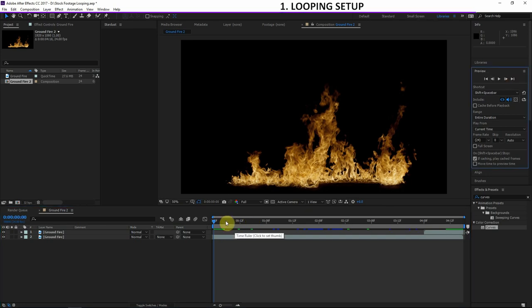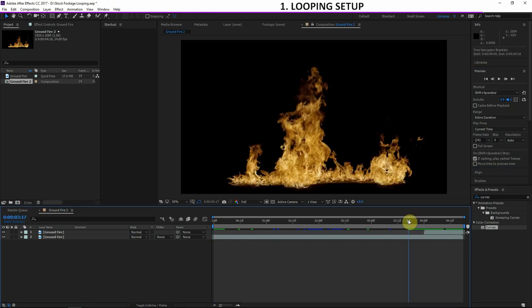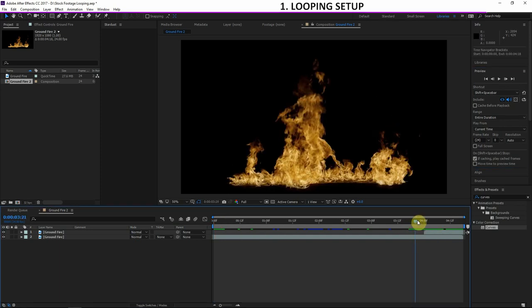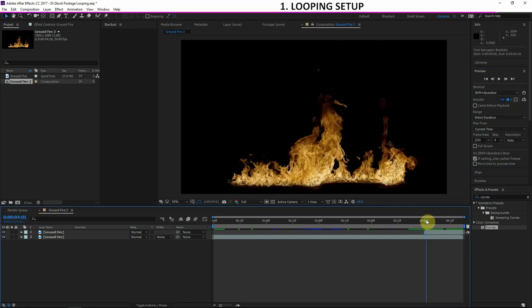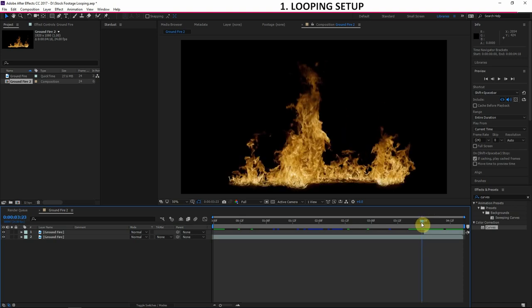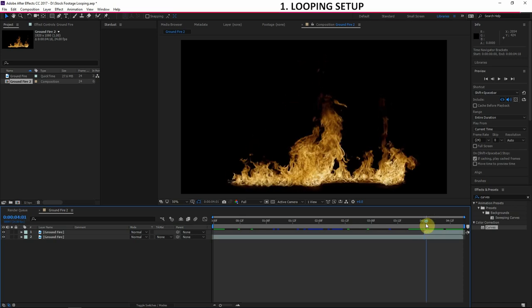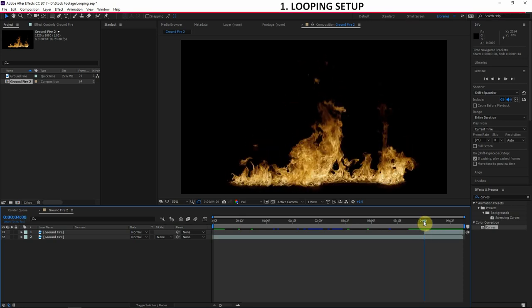The only problem now is that we've created another jump. You can see: there's the first stock footage, then it jumps to the beginning. There are different ways we can smooth out this transition, and if we can do that, we'll have seamless looping stock footage.